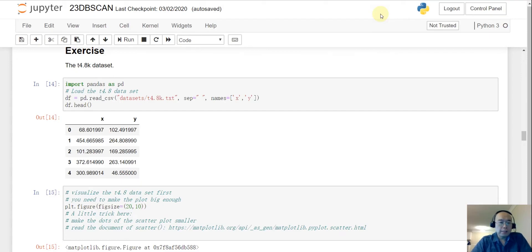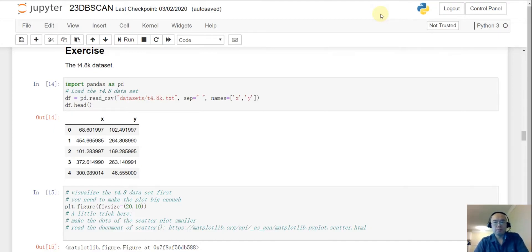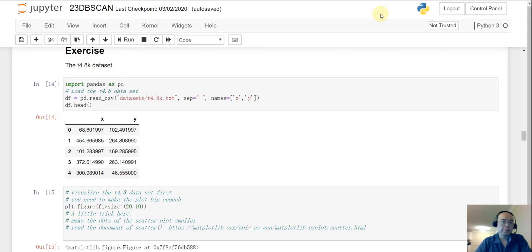Let's move on to an exercise. We are going to load the T4.8 dataset — another dataset commonly used in data science research to evaluate the performance of clustering algorithms. DB scan performs very well on this dataset.